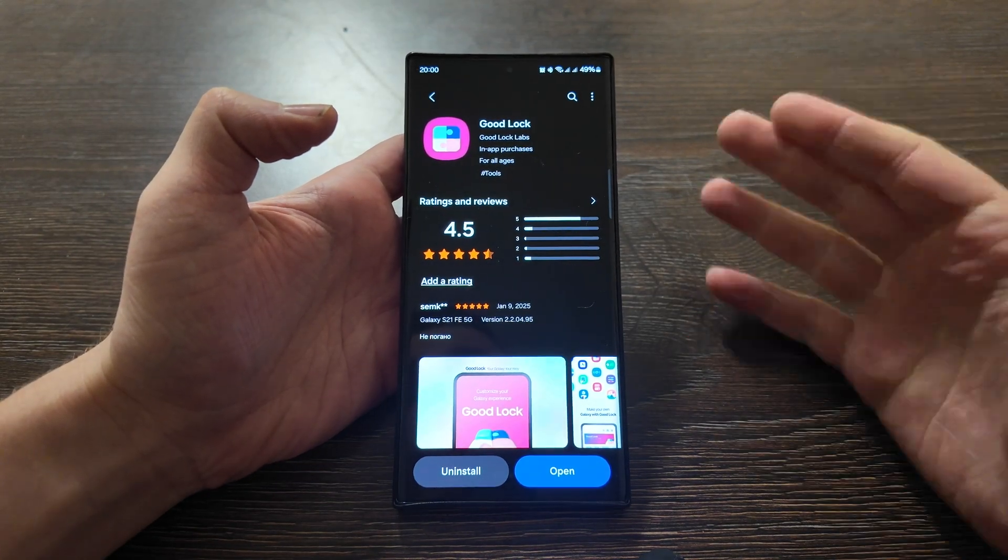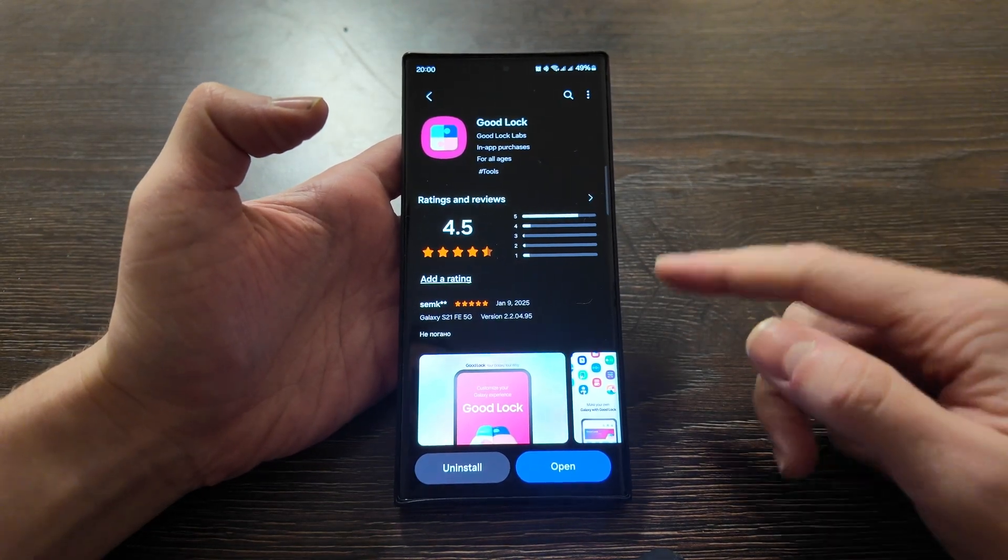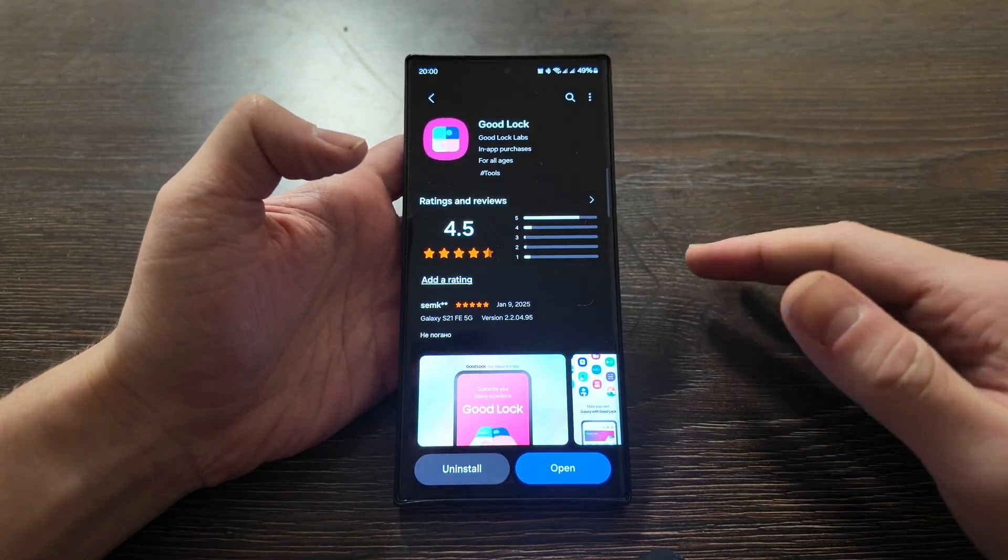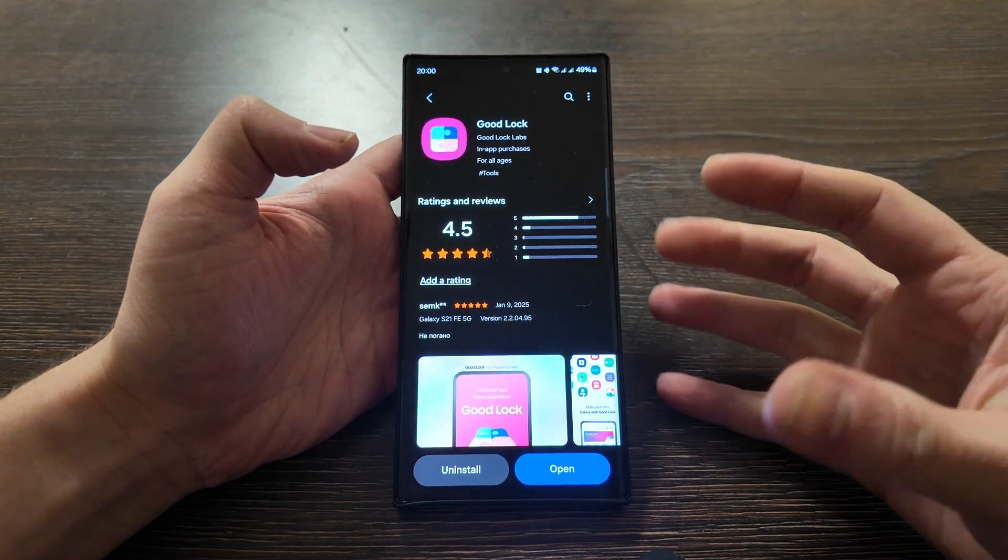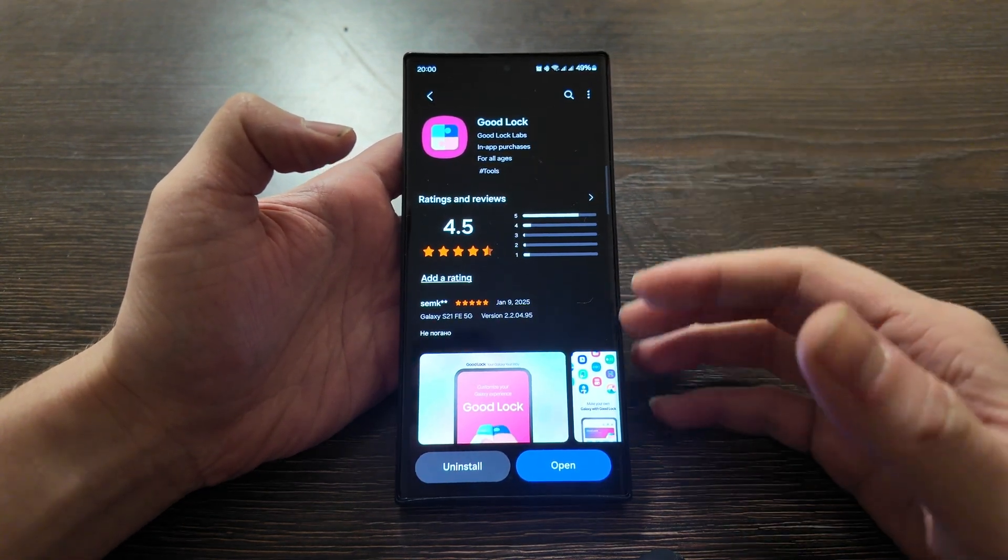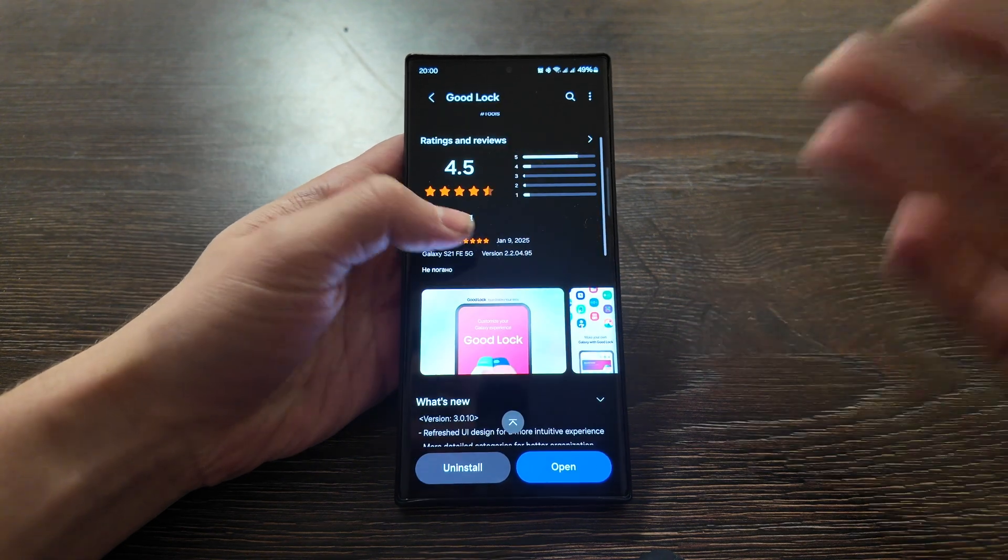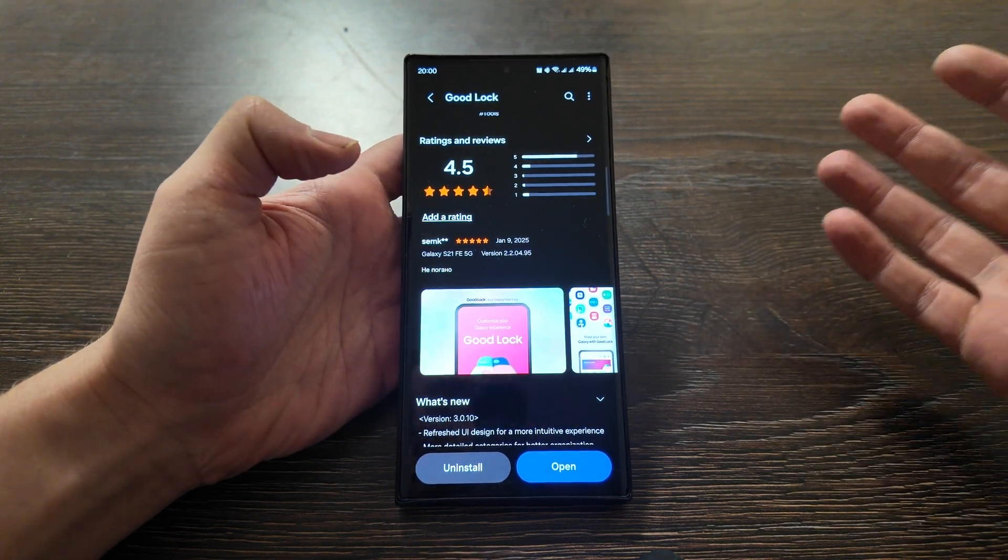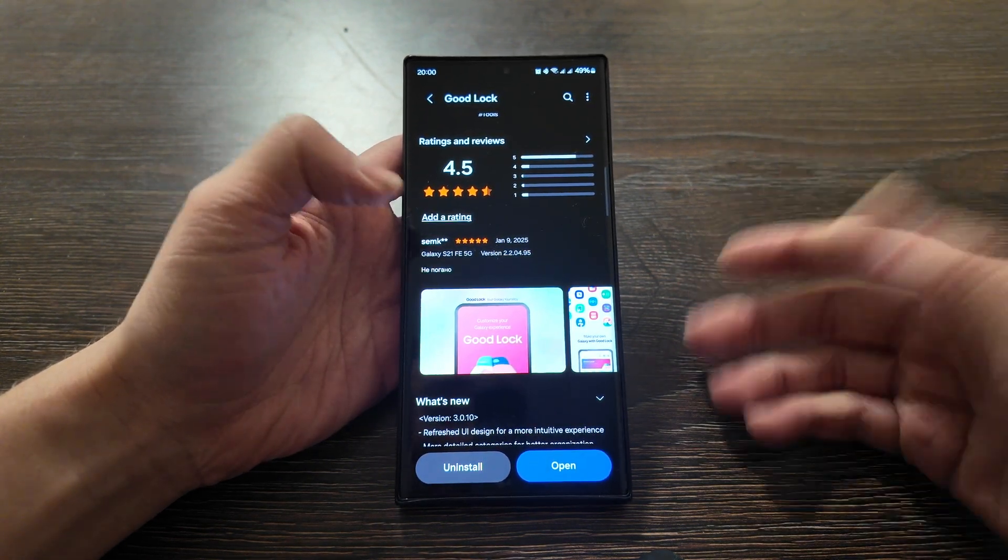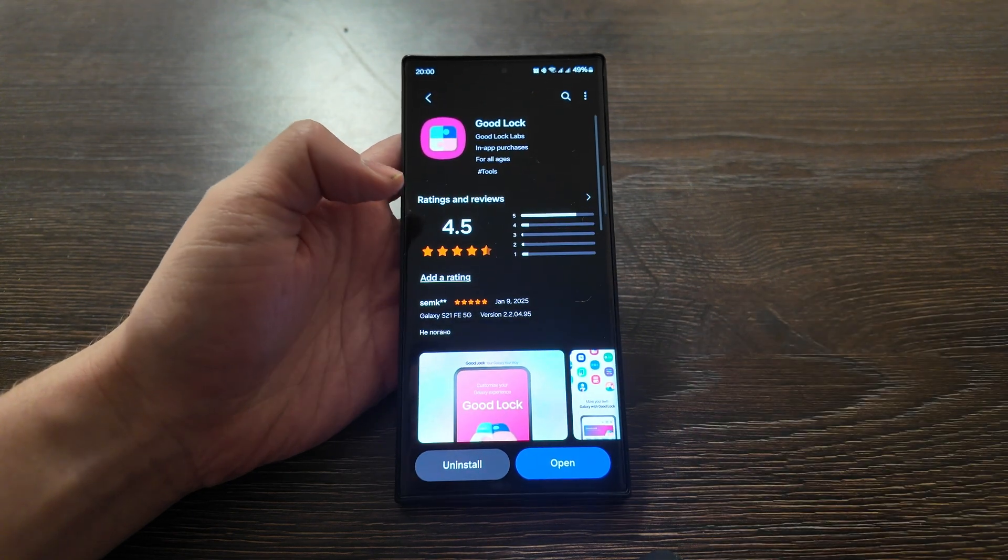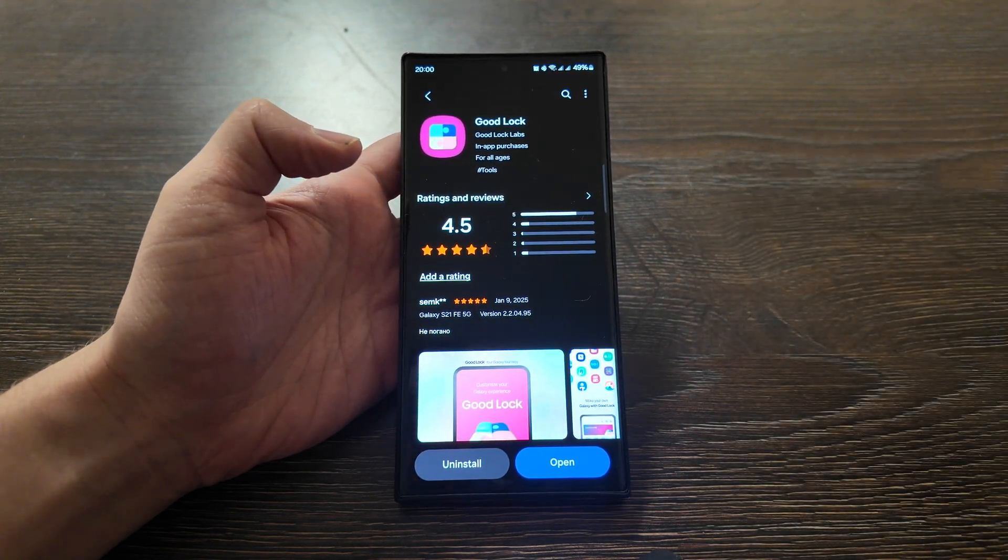What is up guys, today I will show you the Good Lock app. This app allows you to customize your experience with One UI on your Galaxy phone, and it's perfect in case you want to change something or get used to the app. Let me show you how to install it and what kind of features this app can bring you.